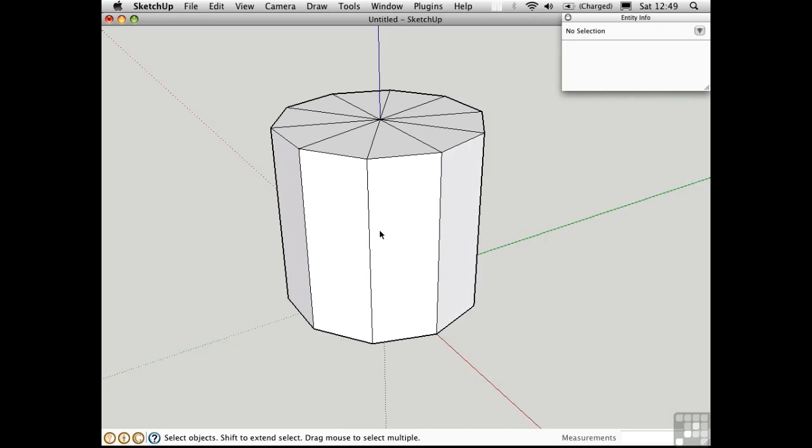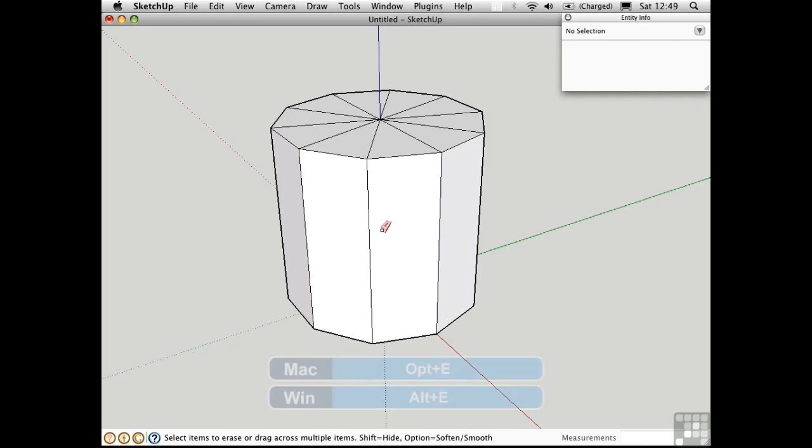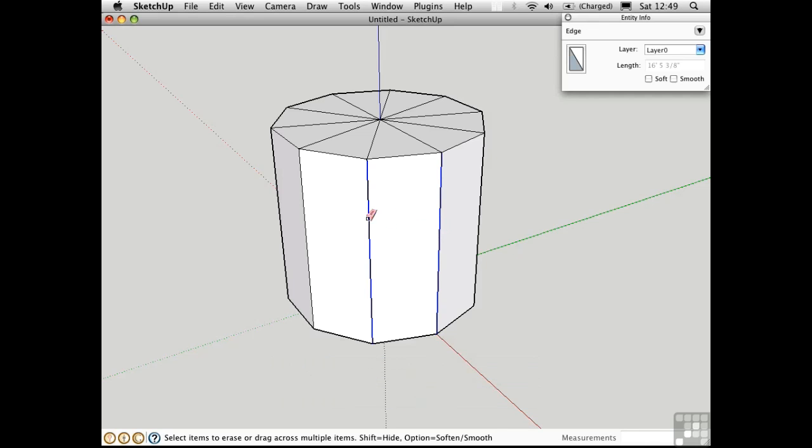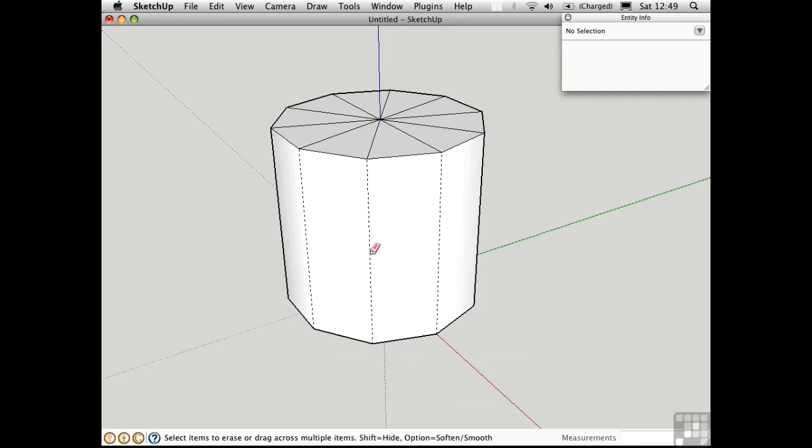Another approach is to use an option of the eraser tool. Press E for eraser, and then hold down the option key on the Mac and drag over these edges. You'll soften and smooth them simultaneously.